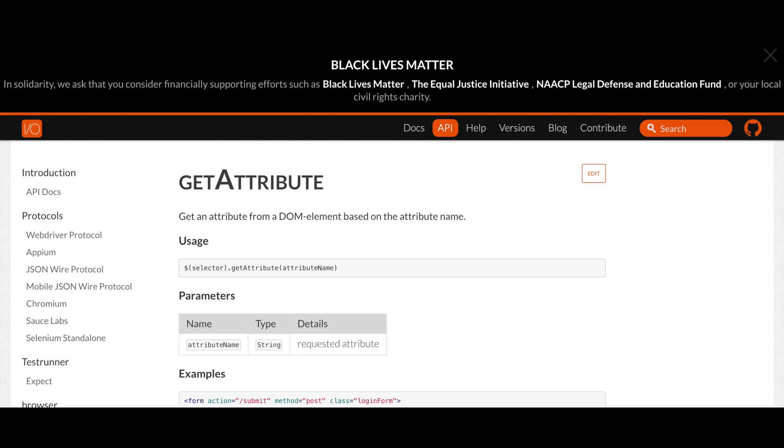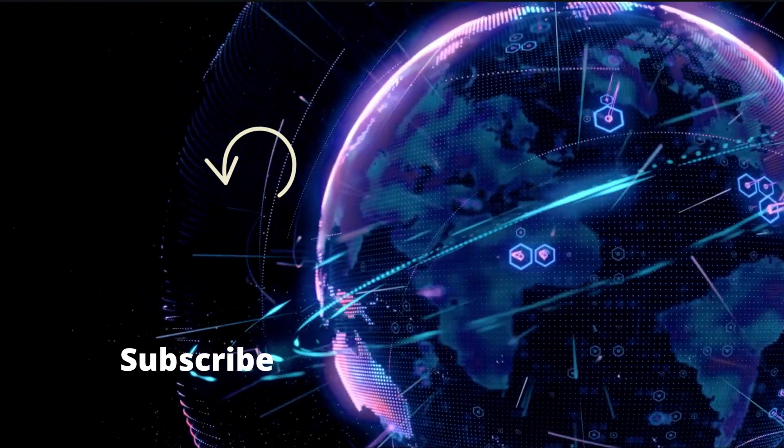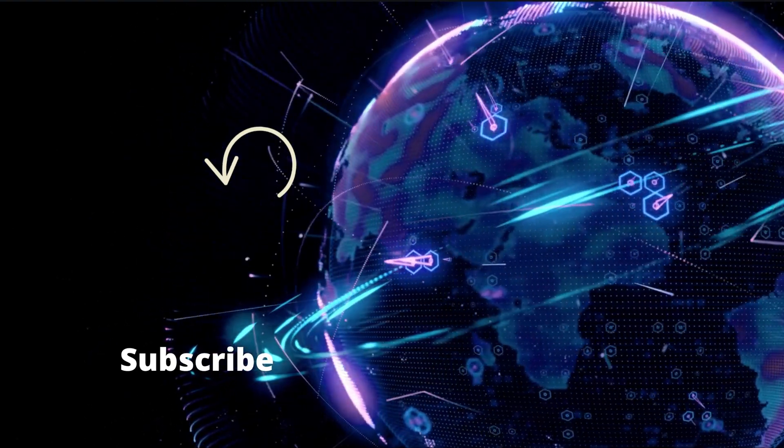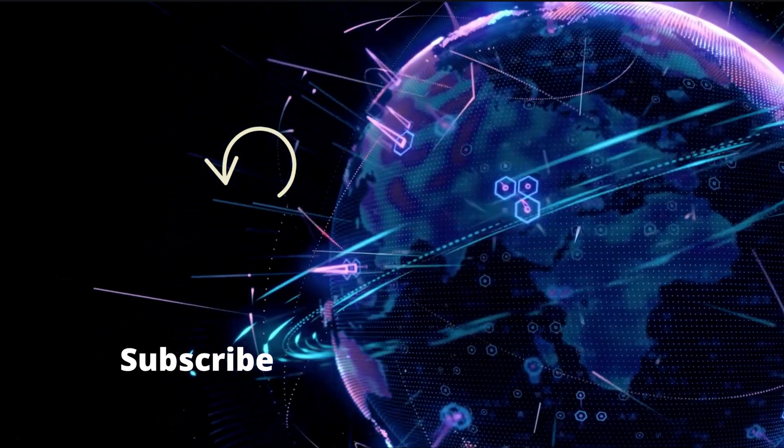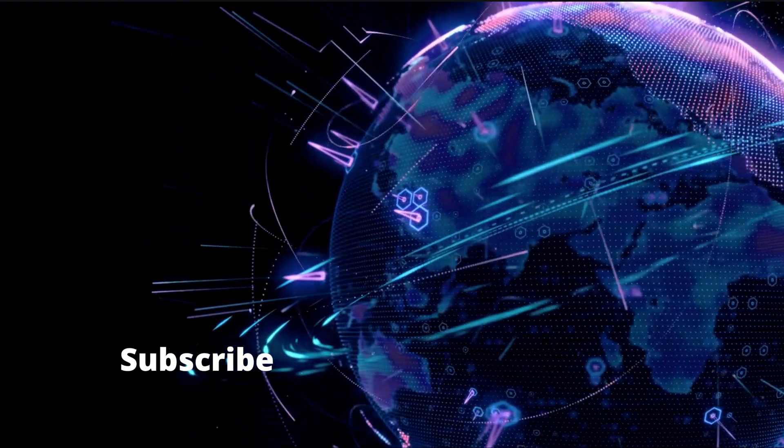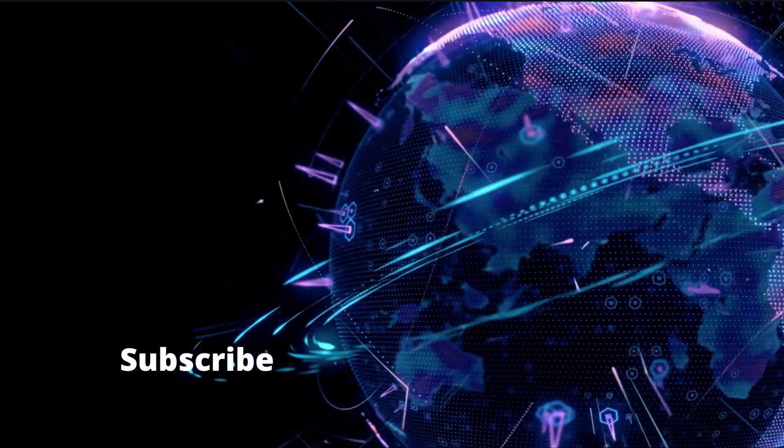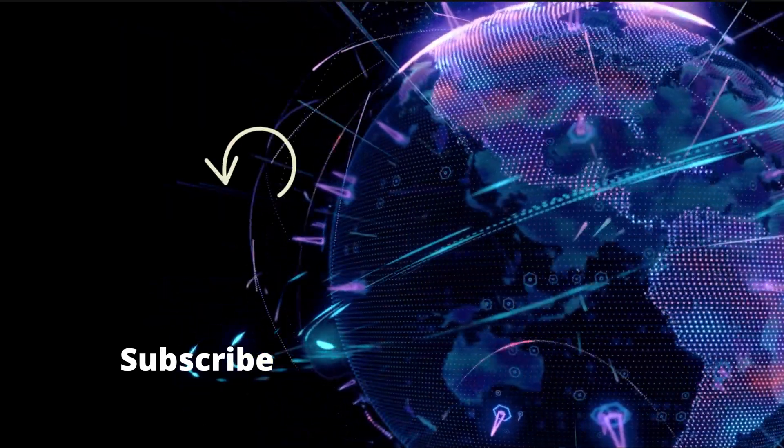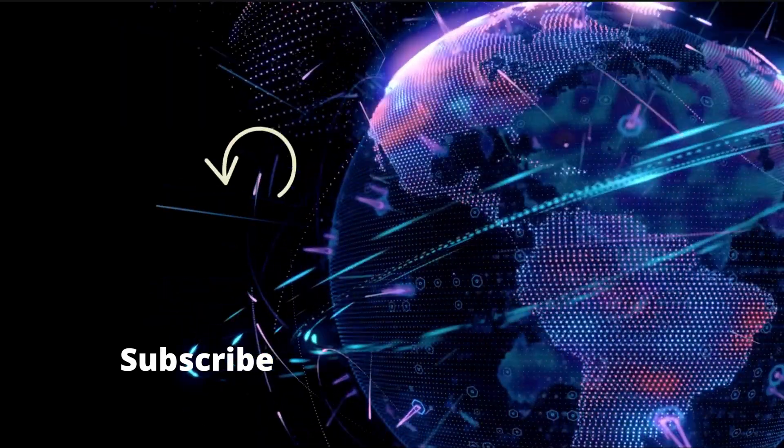Persons also ask if they can use a getAttribute command. If you check out the tutorial in the description below, I will explain to you what getAttribute is and the scenarios in which you should use it. See you in the next one.